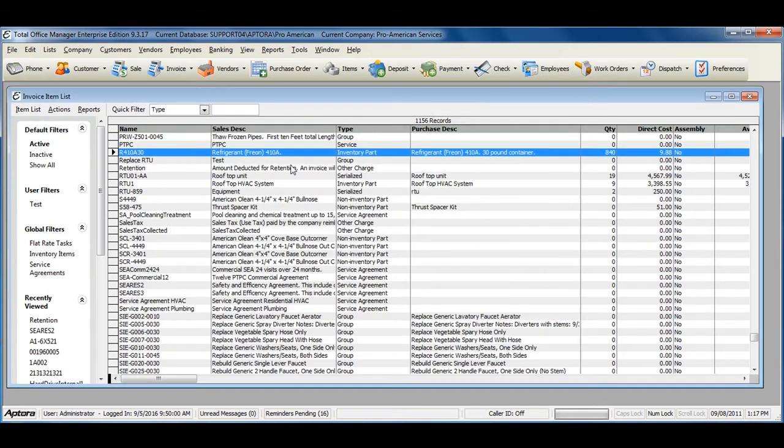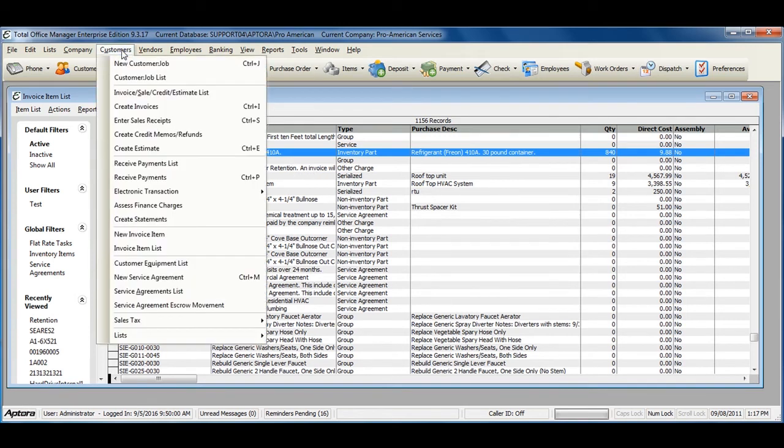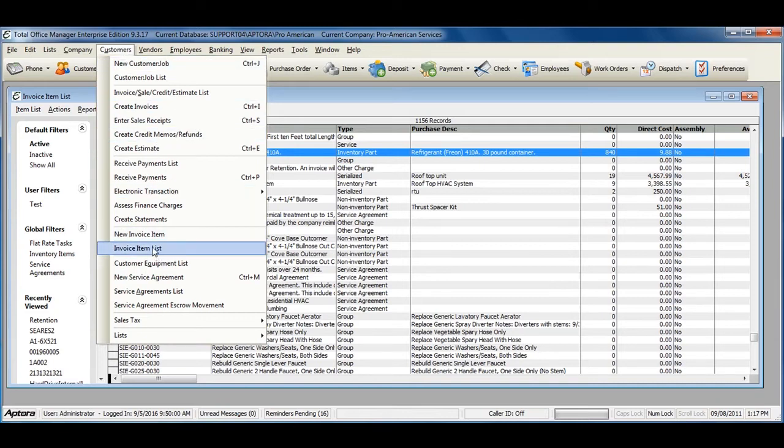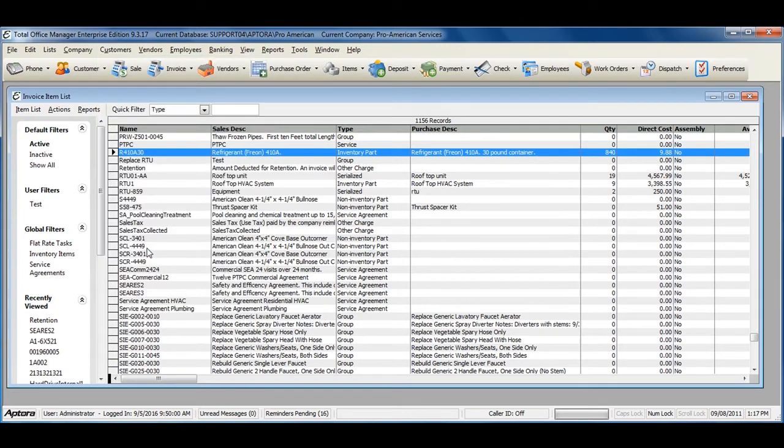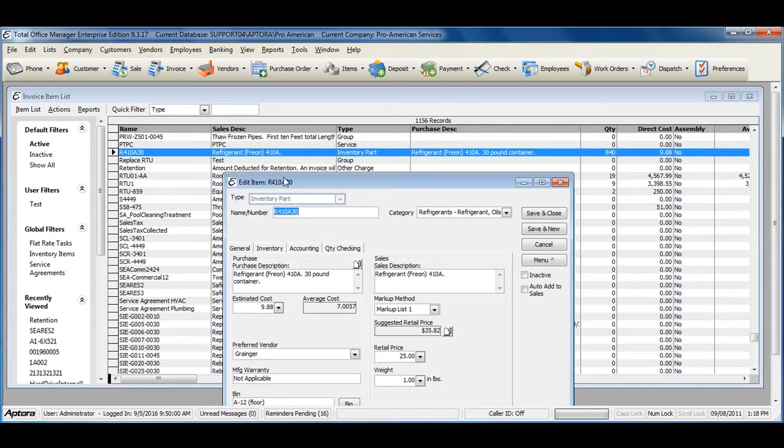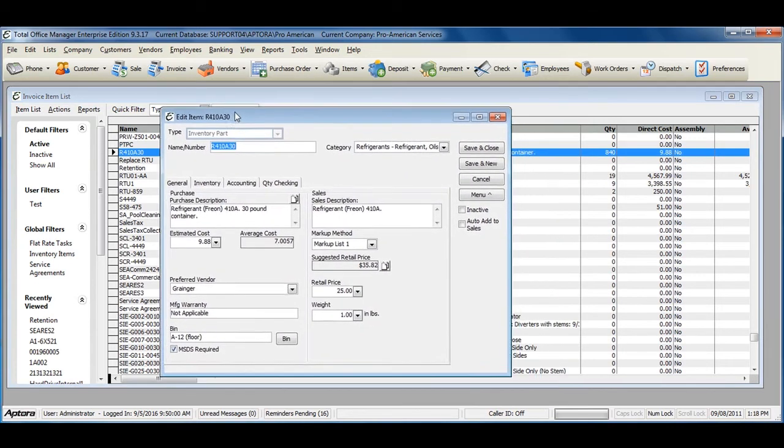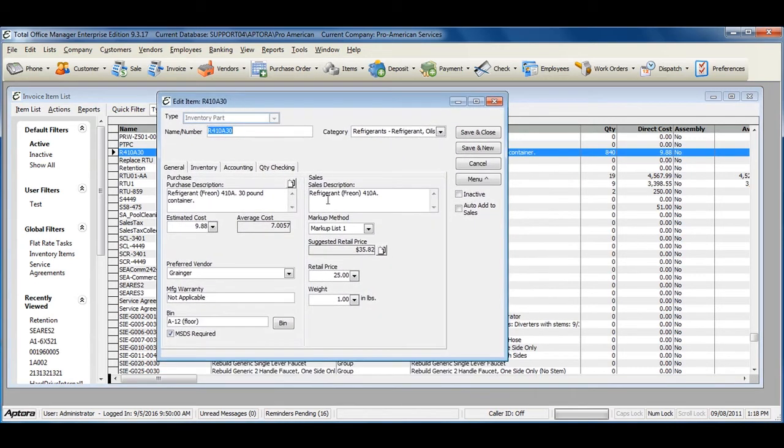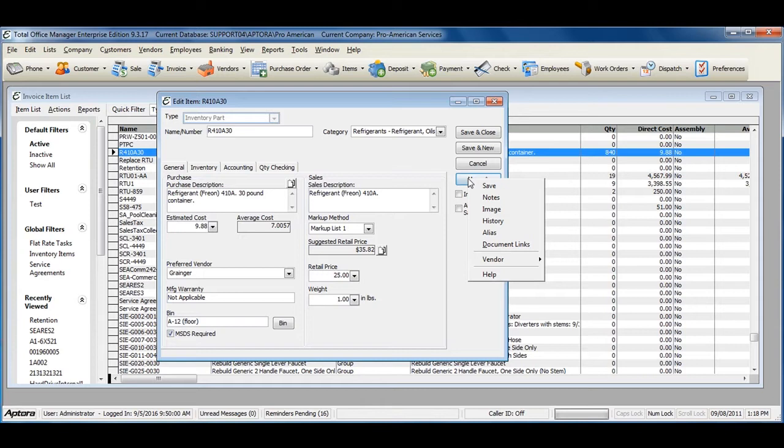When you're ready to begin setting up your item aliases, go to Customers from the main menu at the top, and then select Invoice Item List. Look up or find the inventory part, and then double-click to edit. Go to Menu, and then select Alias.